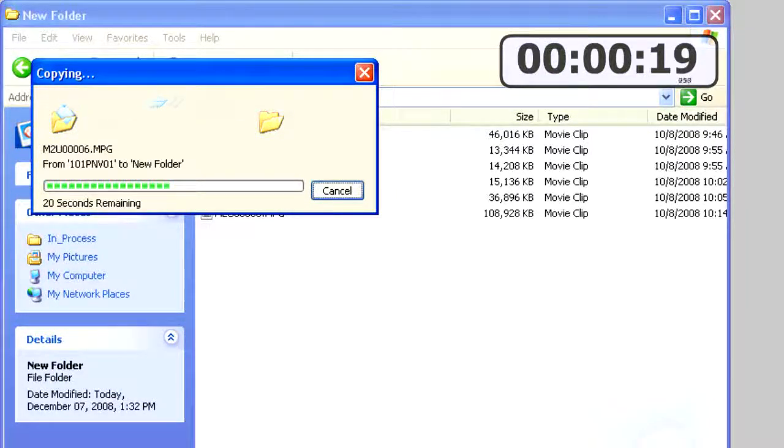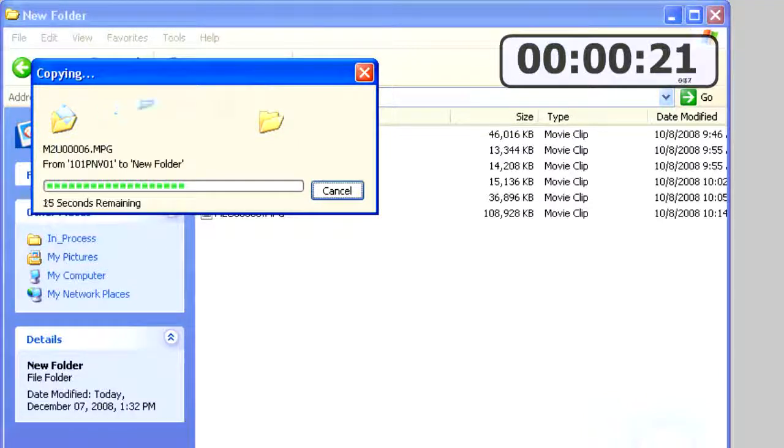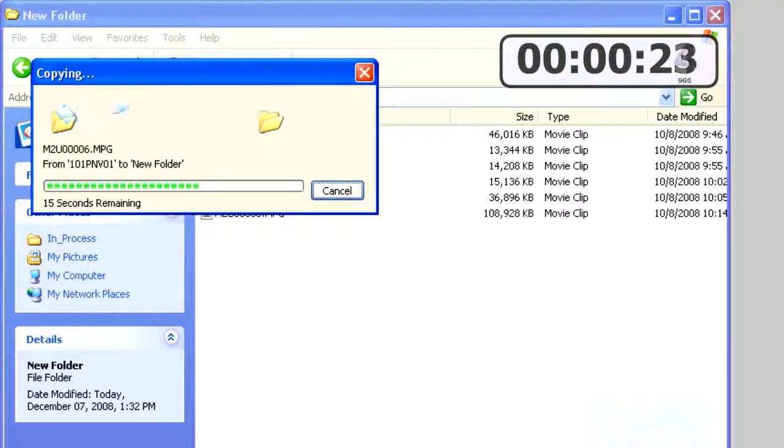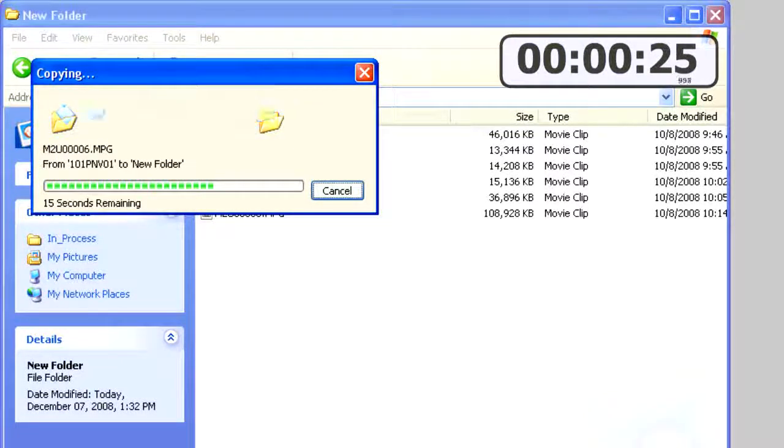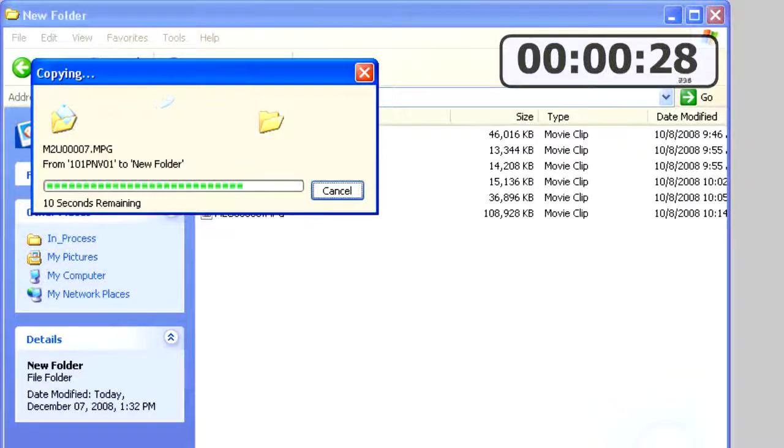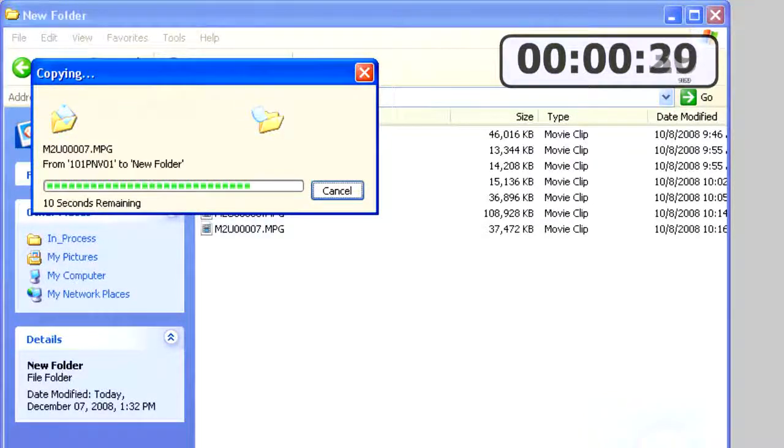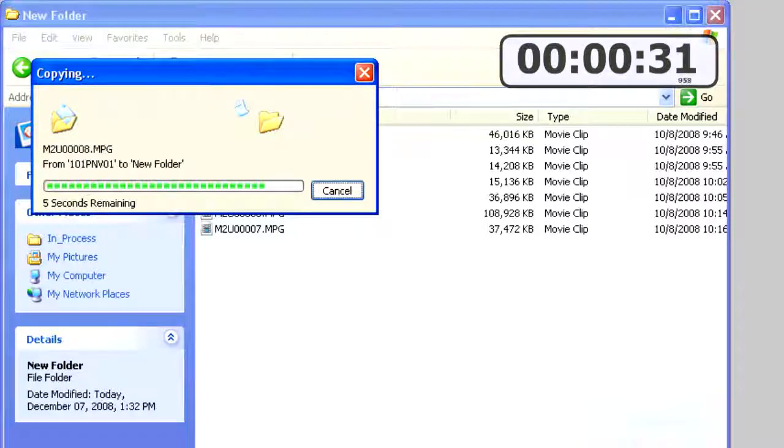Once this application gets finished copying those files over to the hard drive, it's going to pause for a moment and ask me to change the name of the folder. And I'm going to change the name of that folder to the student's name, which is Danielle.